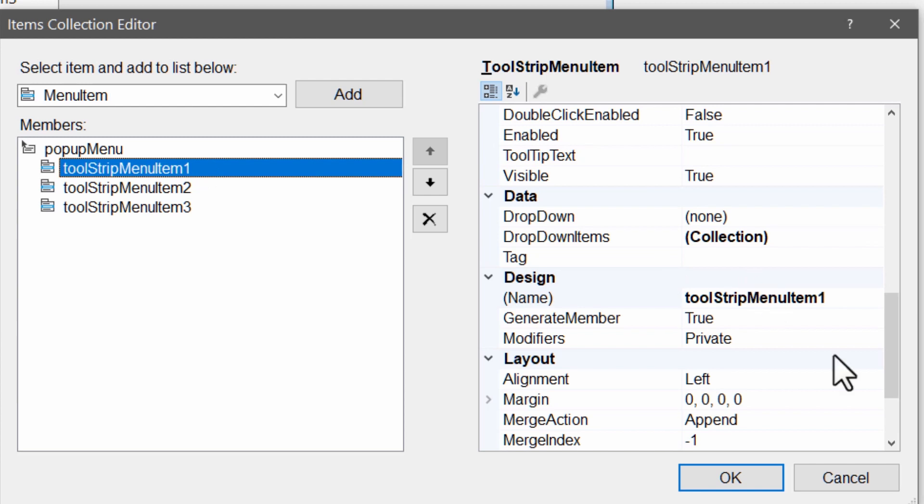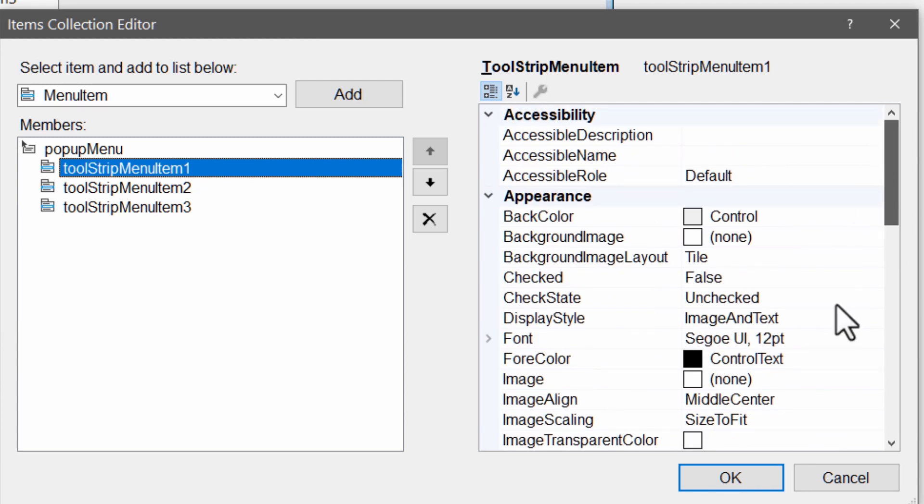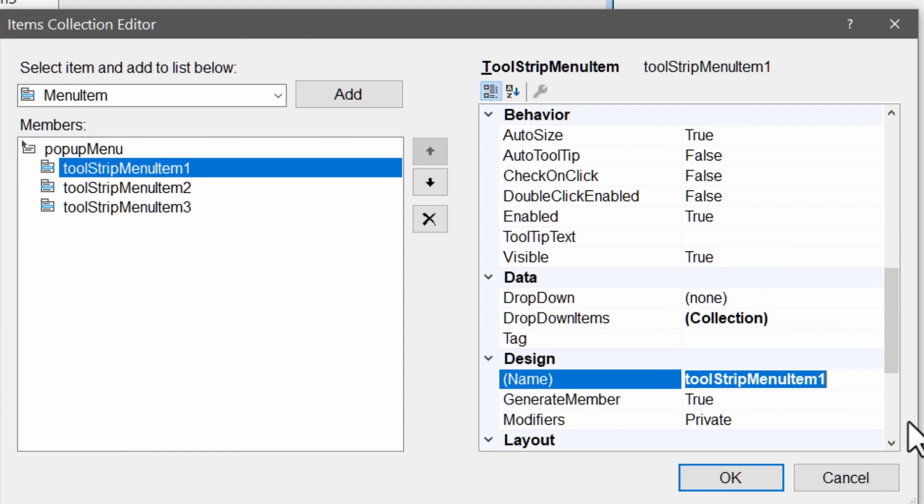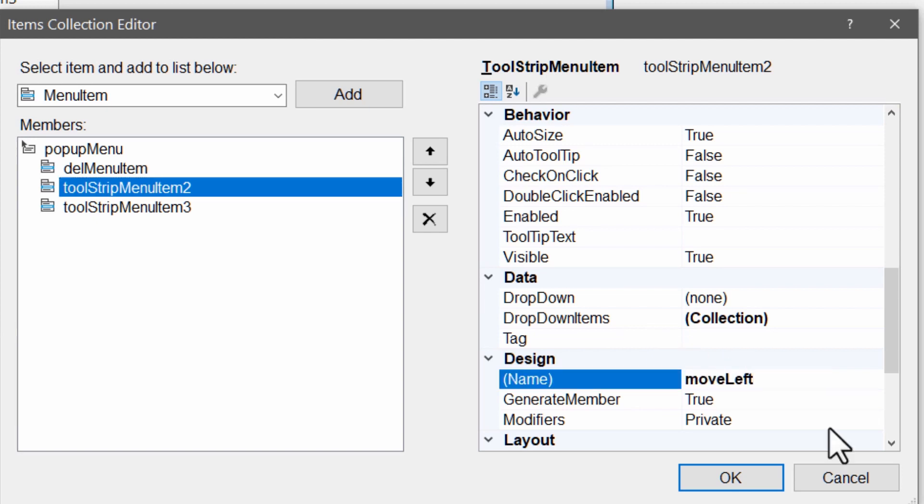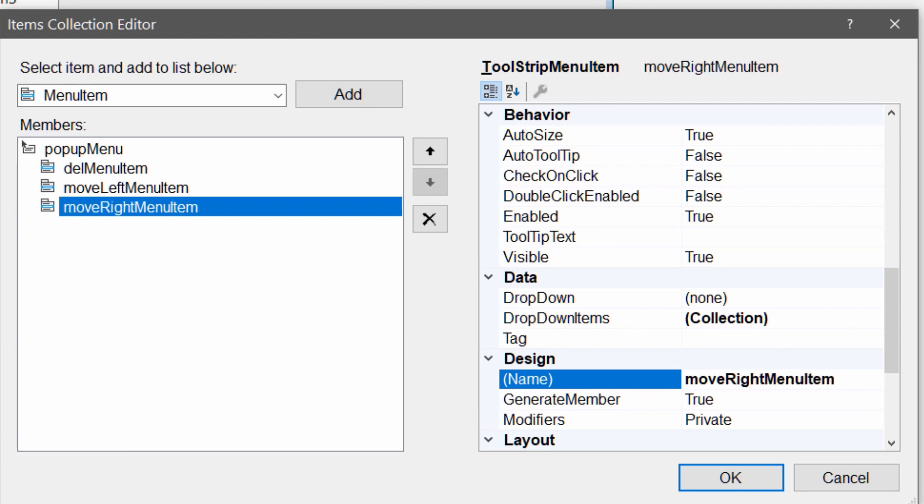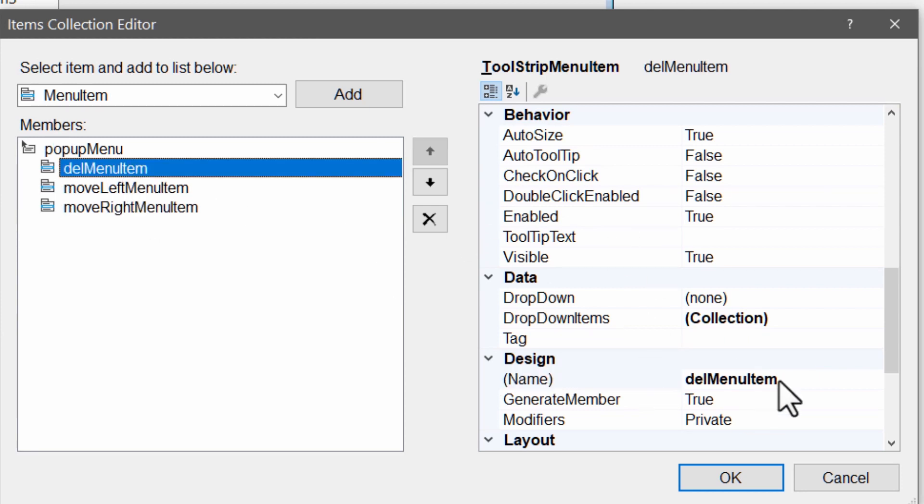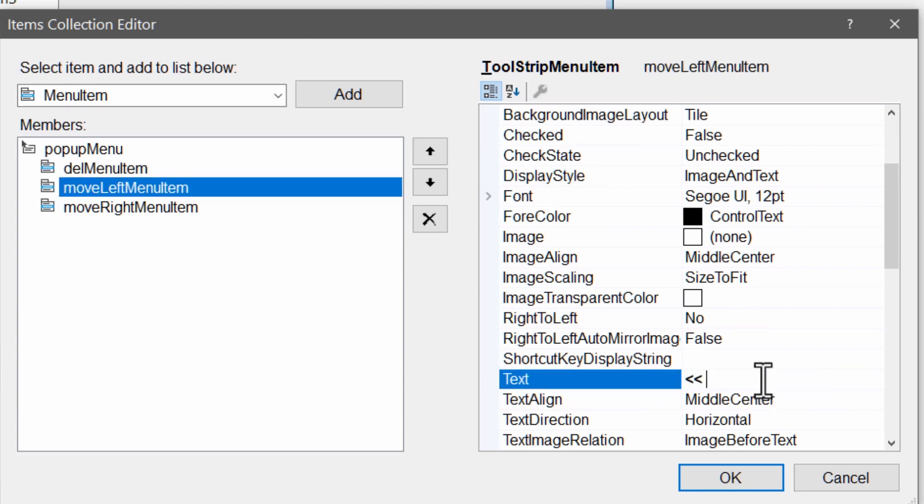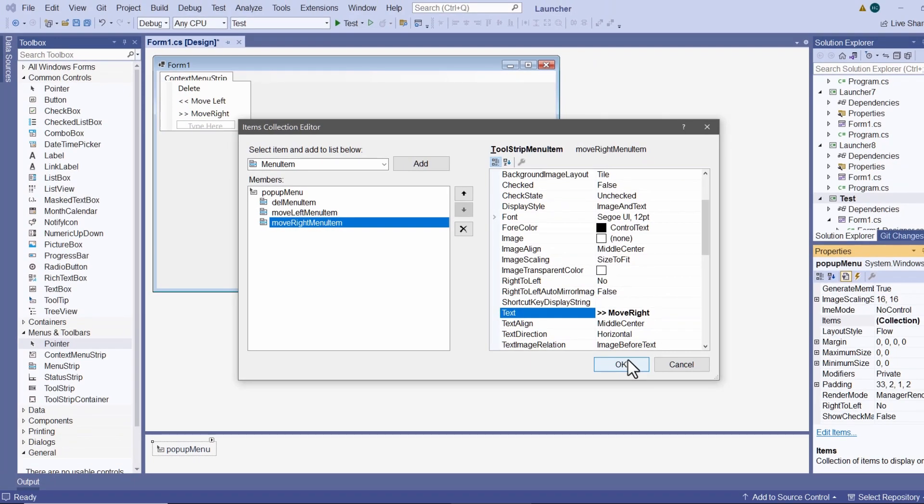And I'll rename them quickly. First one will be delete menu item. The other two I'll quickly rename to move left menu item and move right menu item. And let me edit their text too. So I'll call them delete, move left, and move right. So there you are, that's my menu definition.